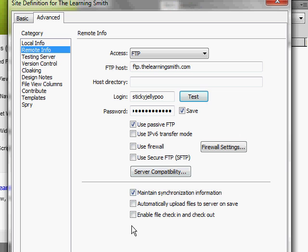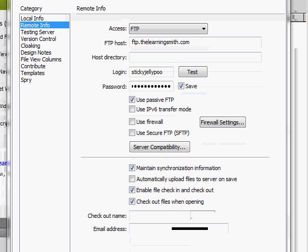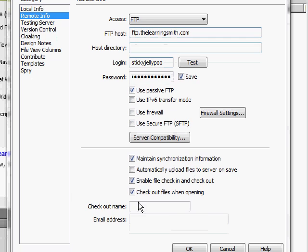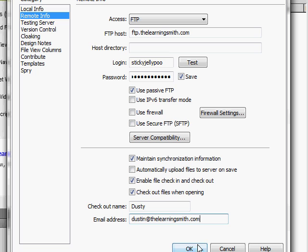And then lastly you want to go down here to enable the check-in and check-out feature. Just click this box. Provide a checkout name and the email address. Then you're going to click OK.